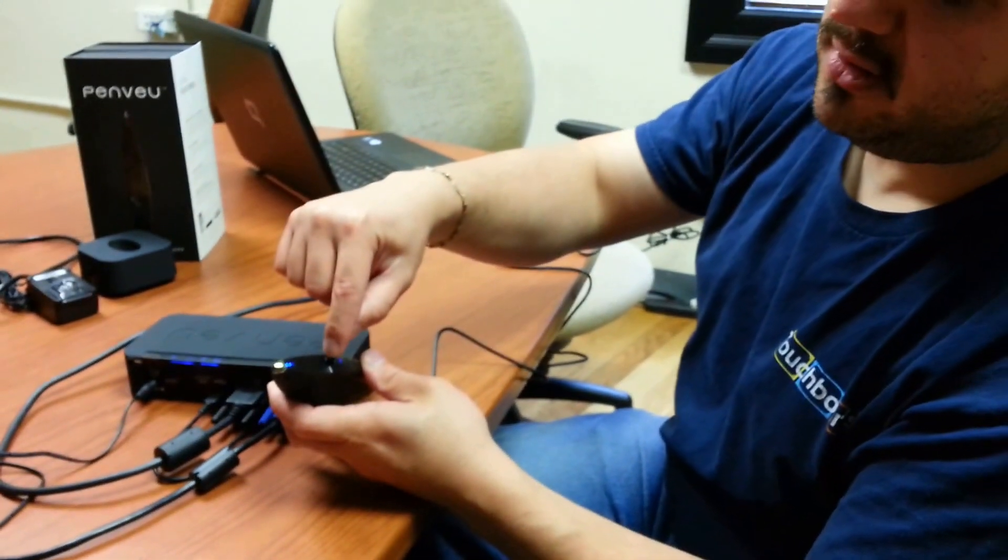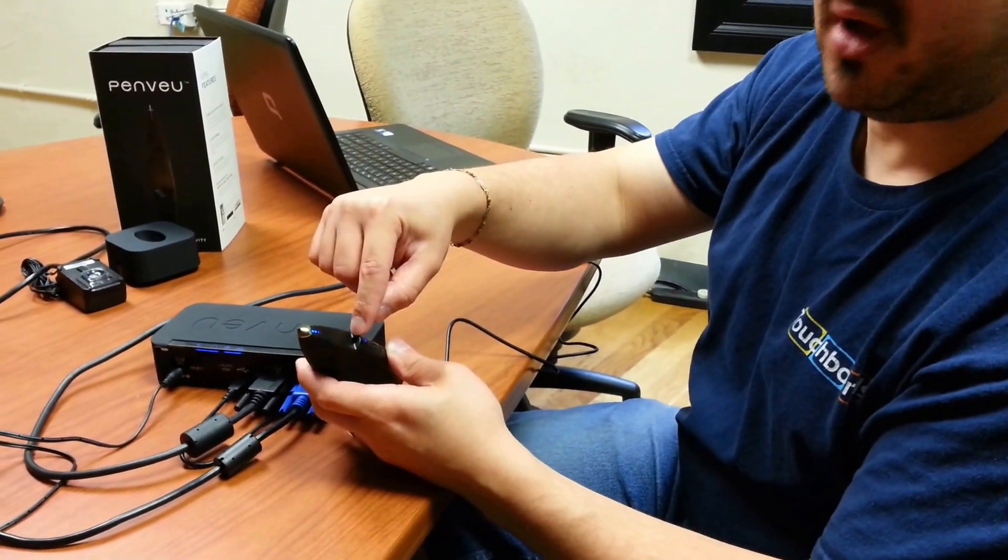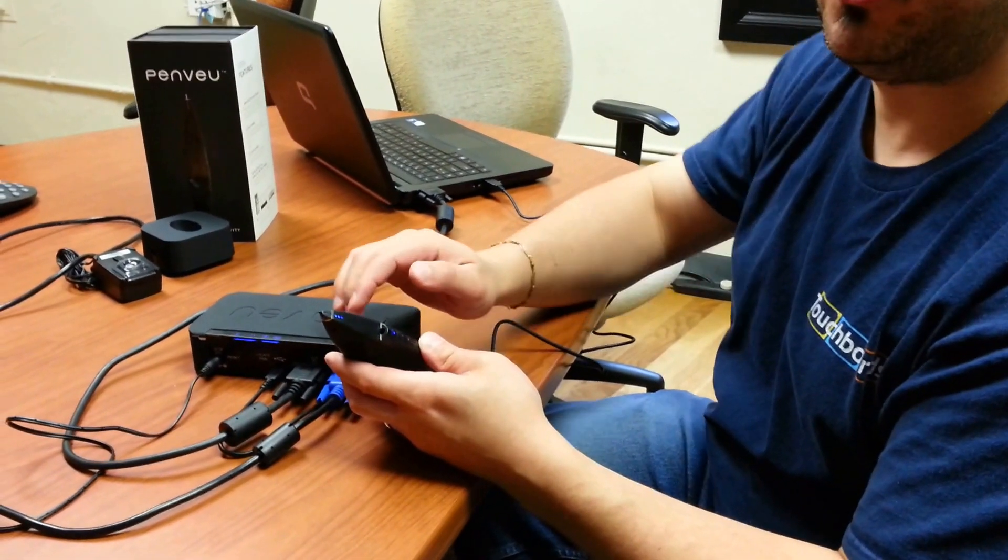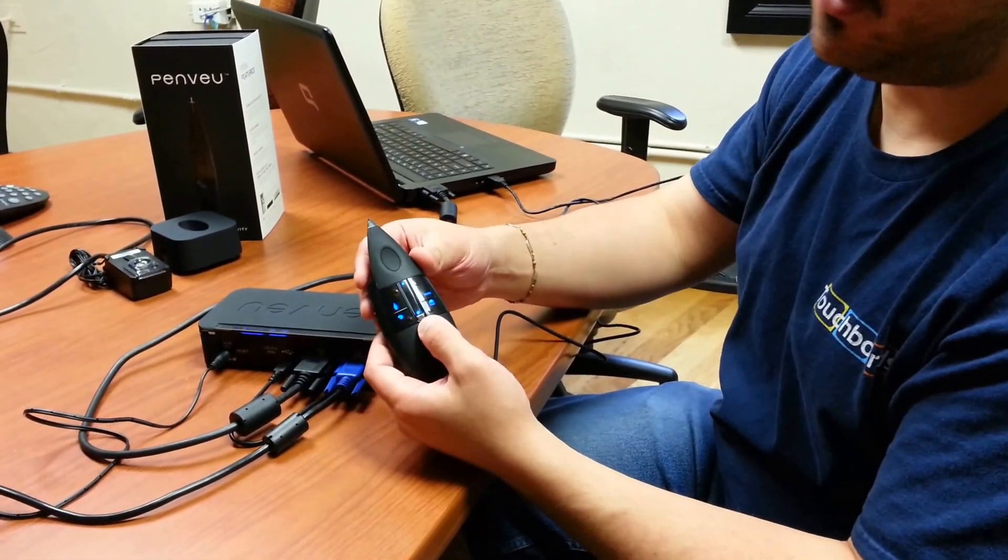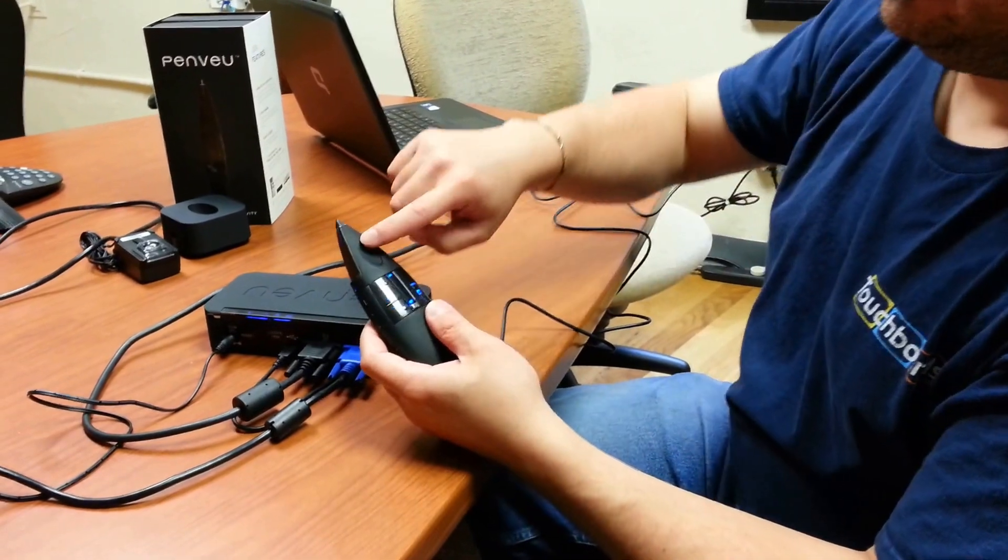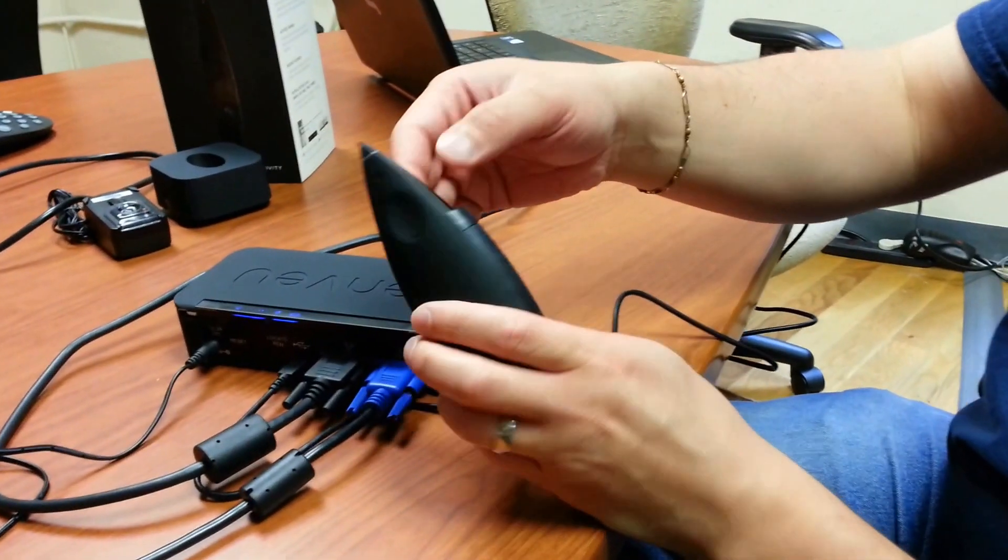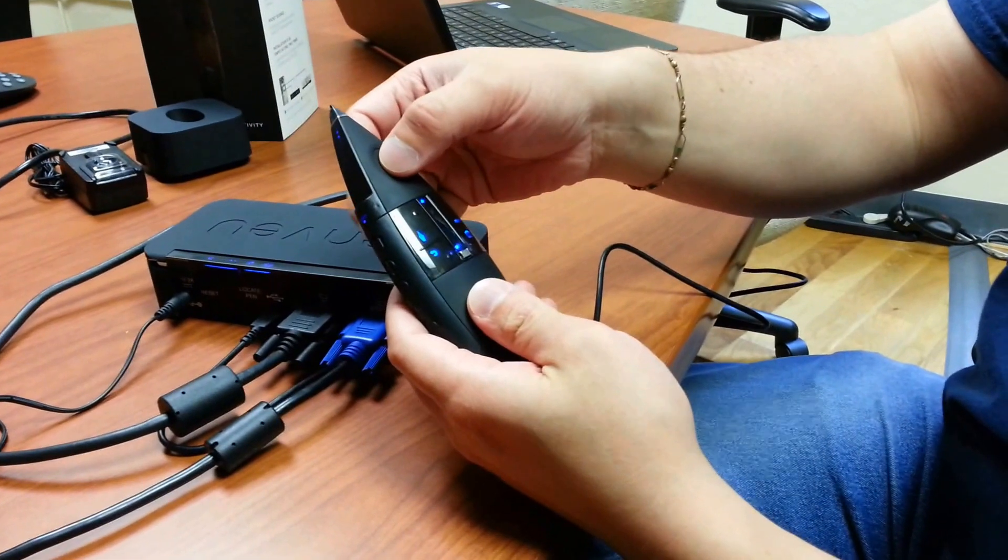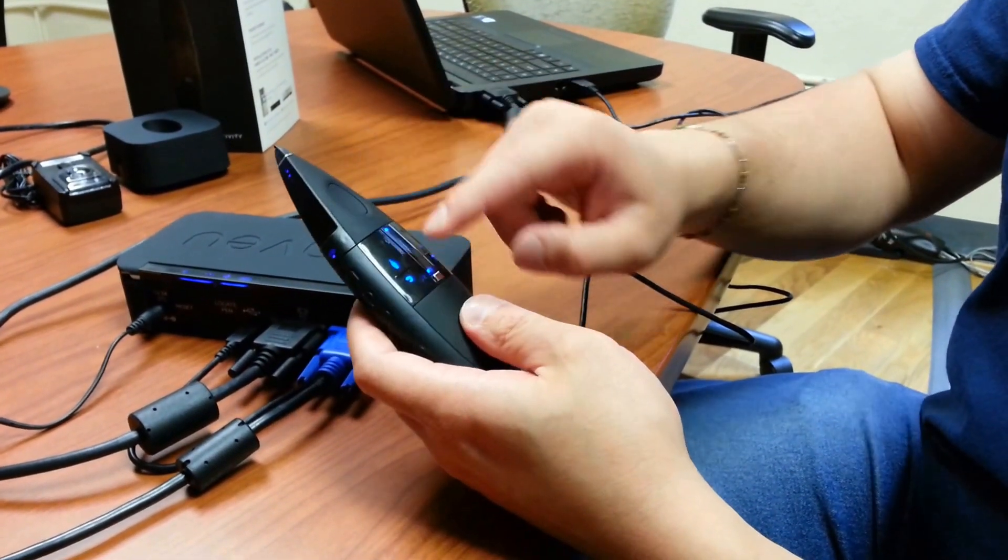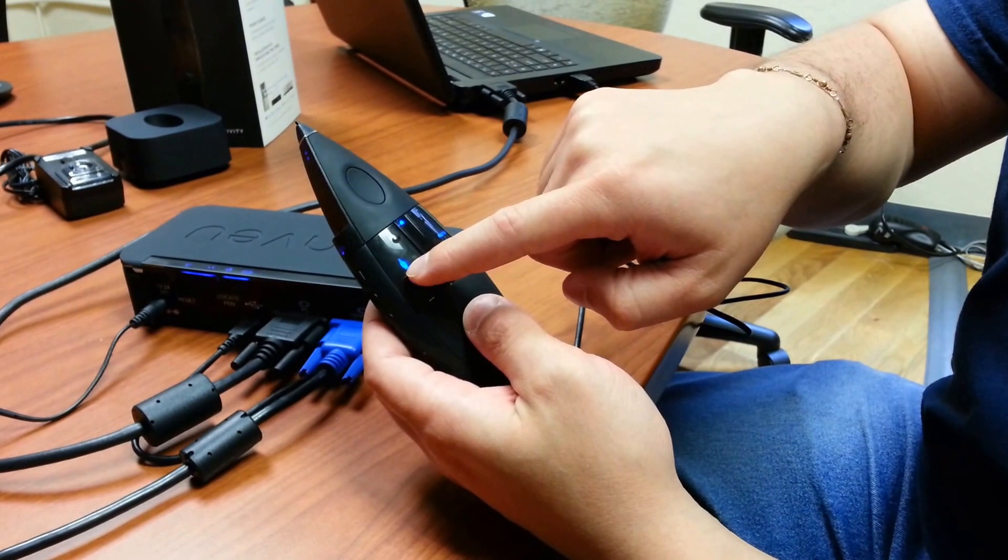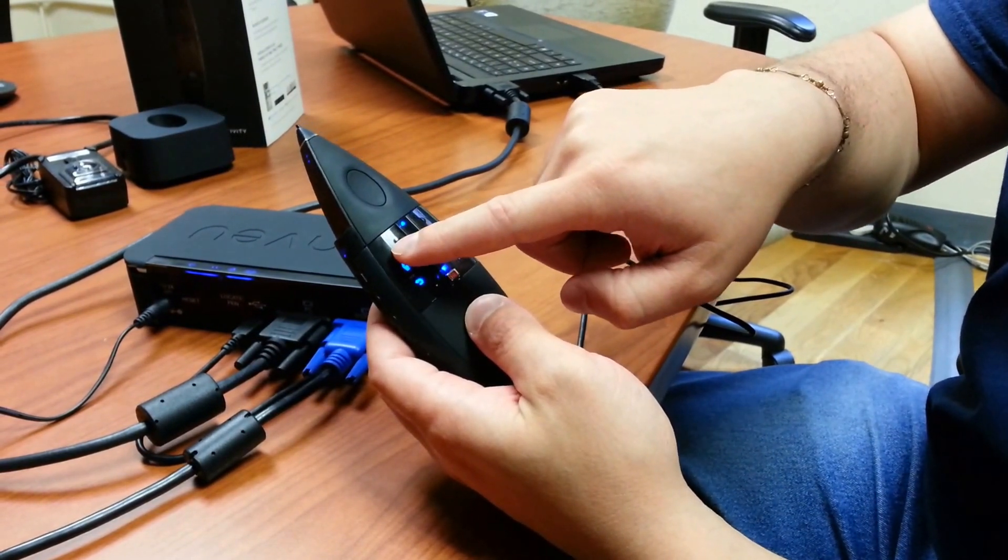In here is a camera and you want to make sure you're not covering that up. That way the Penview will work to its fullest potential. And over here is pretty much where everything else happens. You see this little recessed area that's actually on both sides. You can actually depress those buttons to write. But you have this button here with the little fountain pen on it. You can also press that to write.